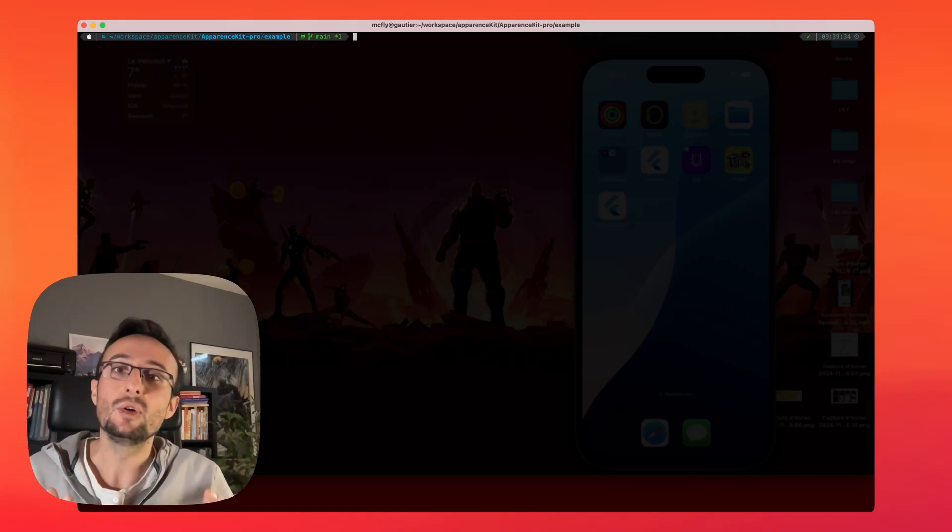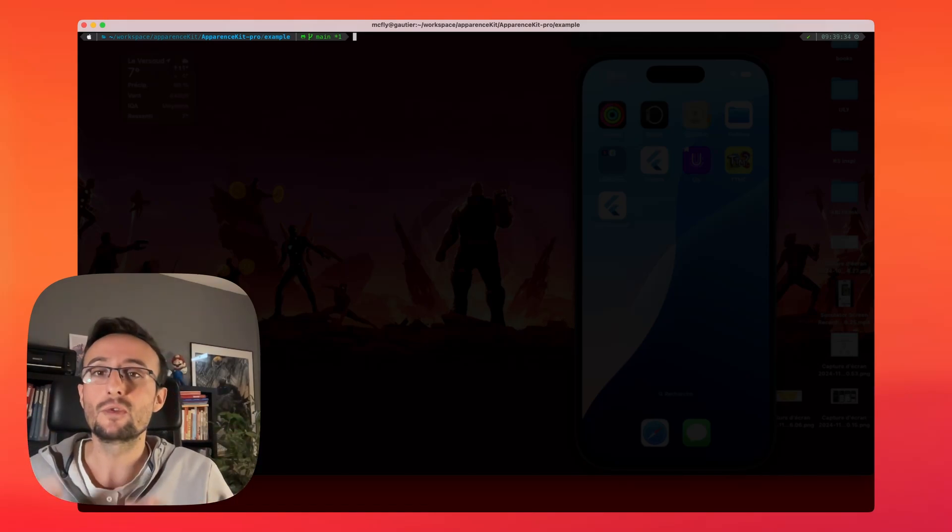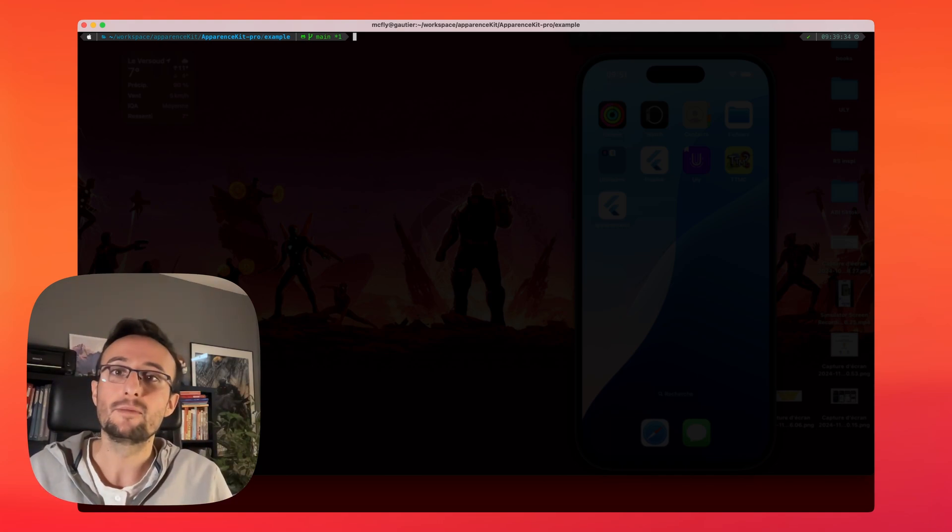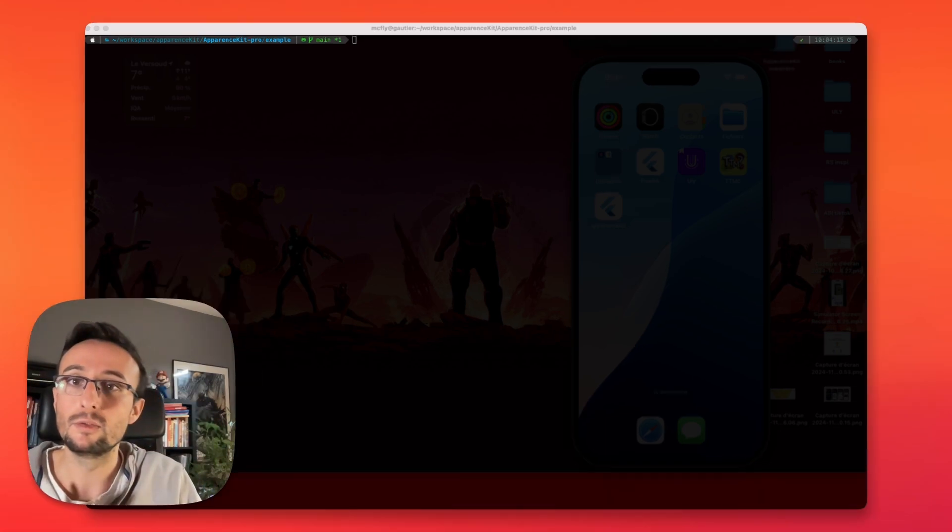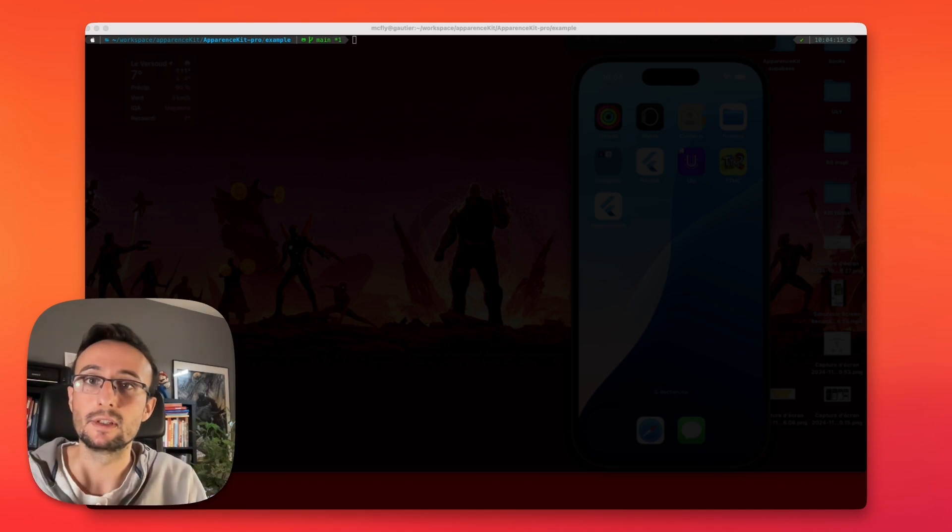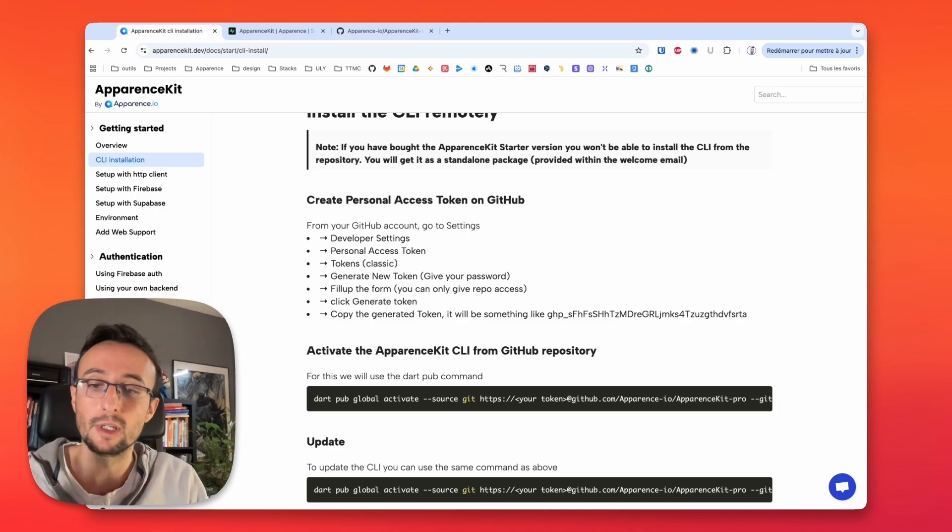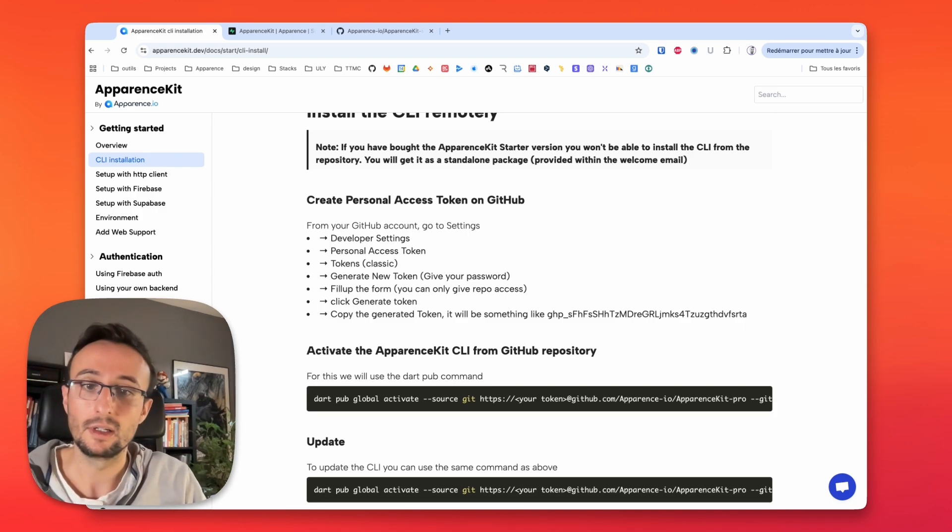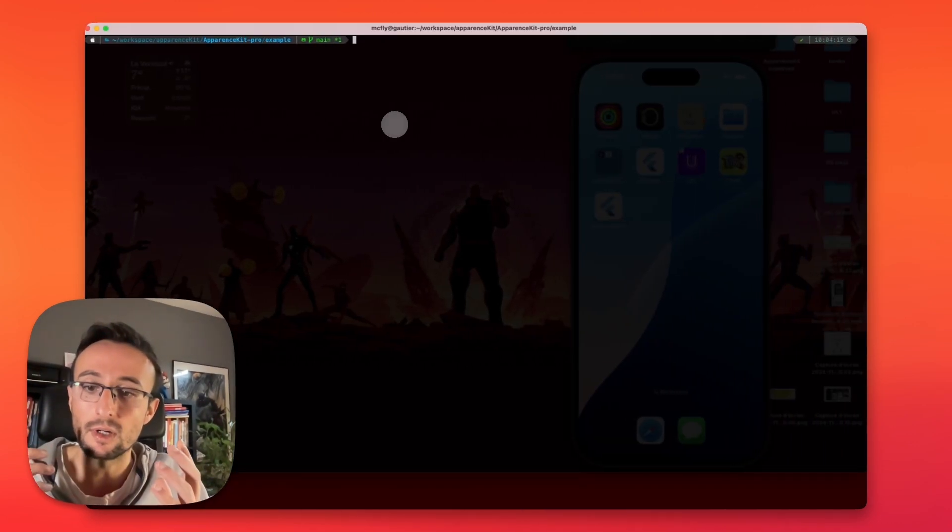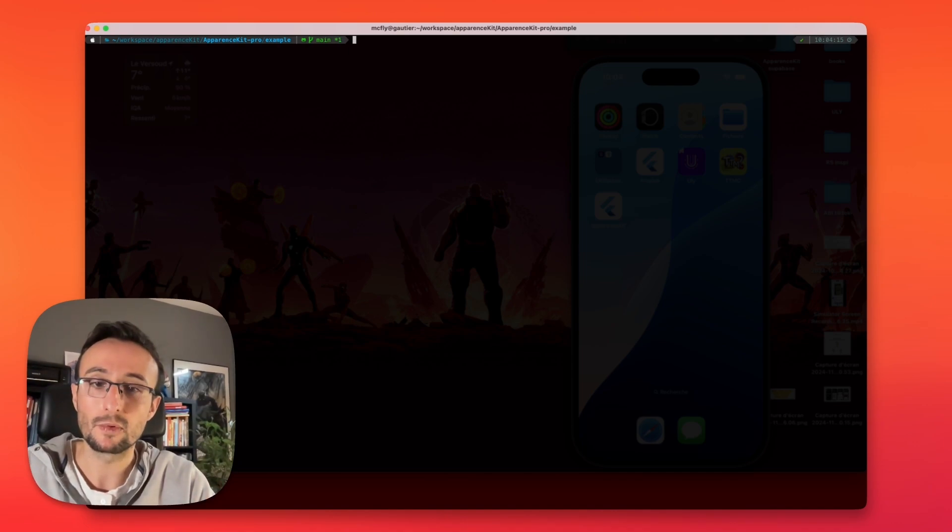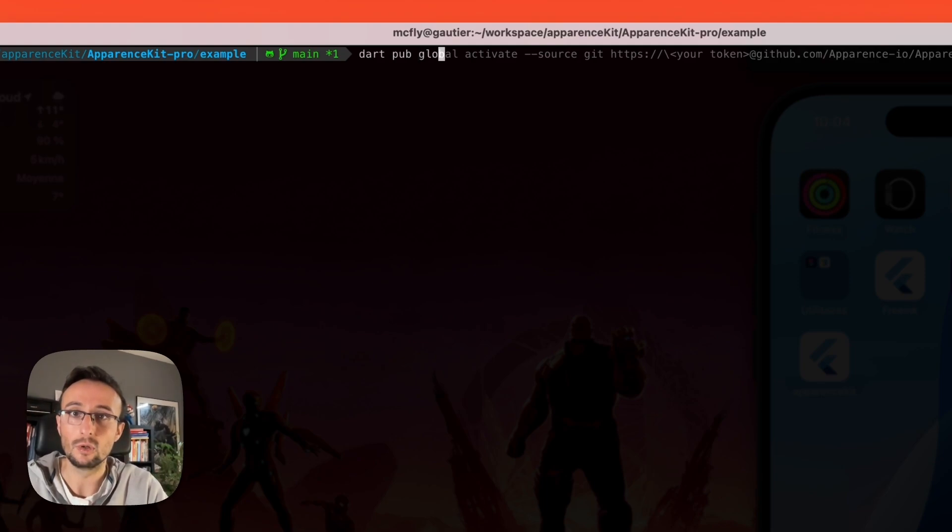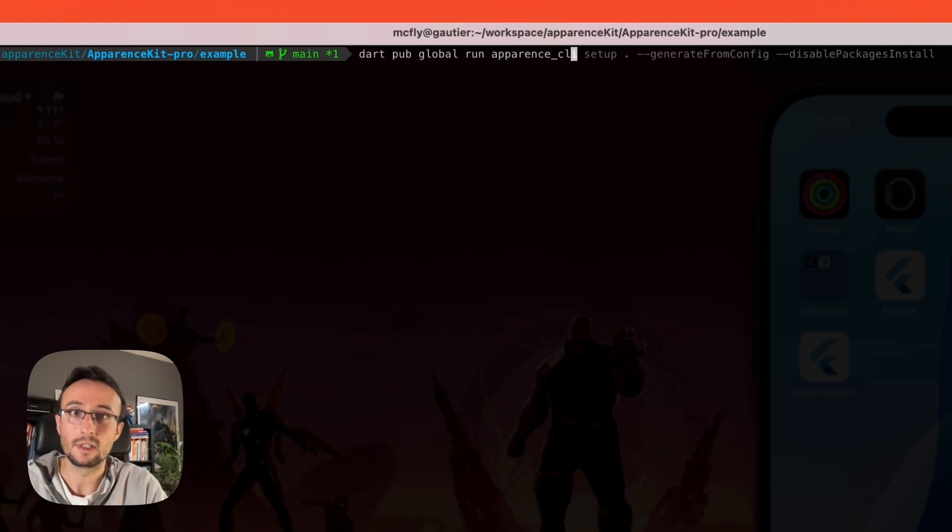Hi! In this video, we will see how to create a fresh new Flutter application running with Supabase made by AppearanceKit. Of course, you need to first install AppearanceKit on your computer. You can follow this documentation available publicly on the website. Once you have installed AppearanceKit, you can run the setup command. We will just run the command which is dart pub global run AppearanceKit appearance_cli setup.